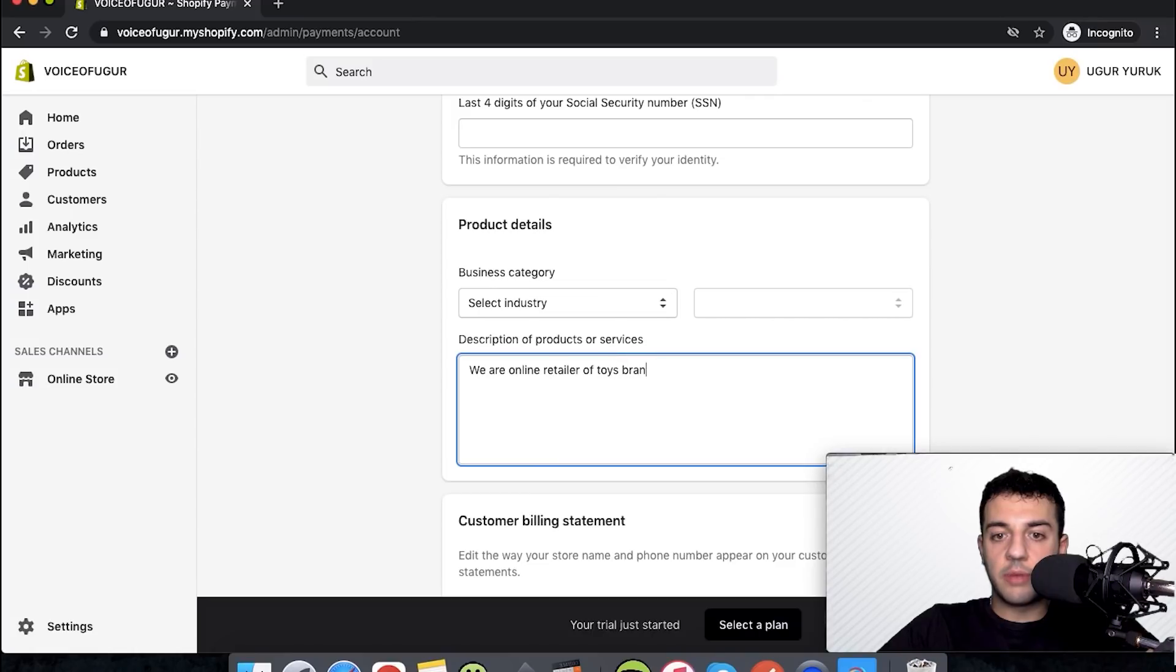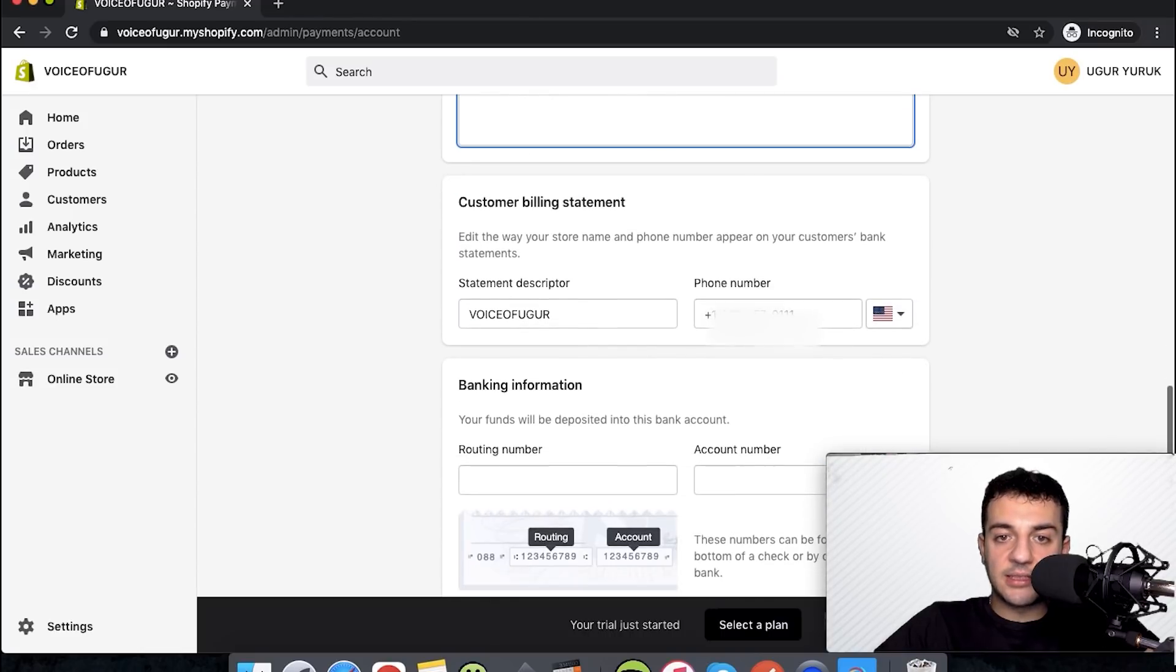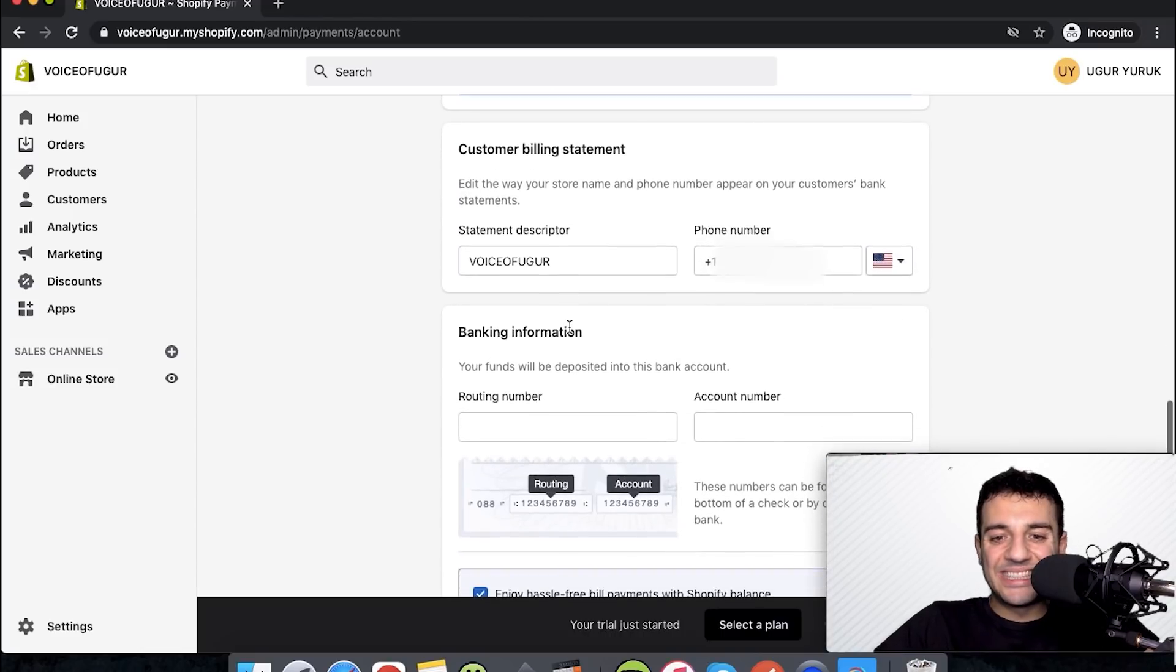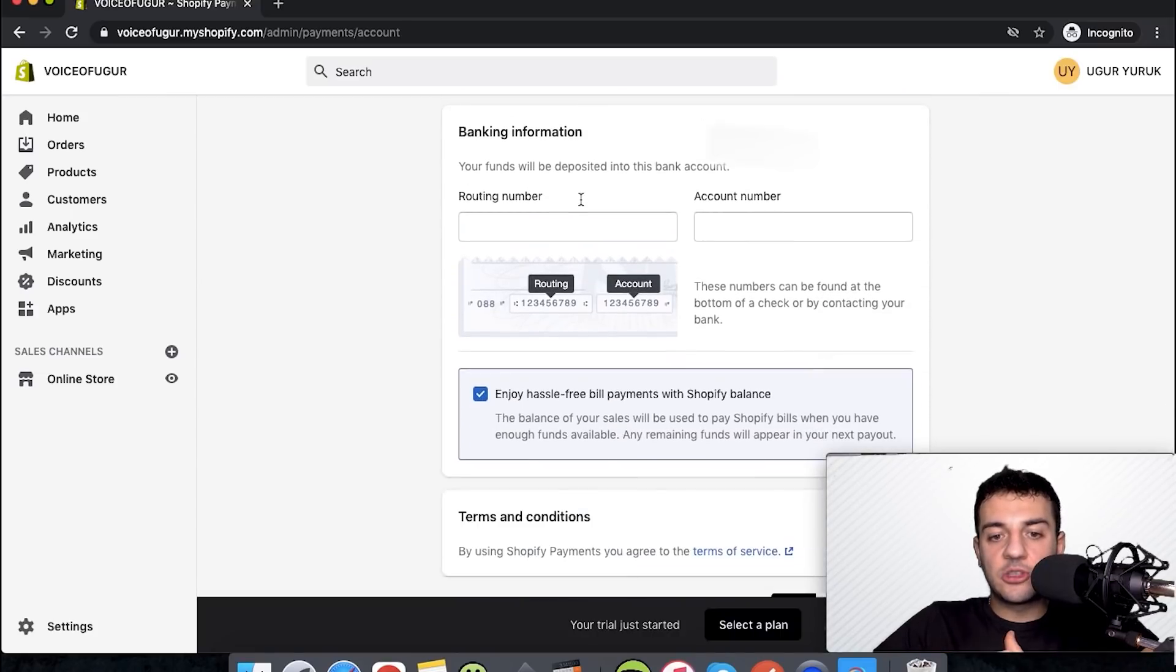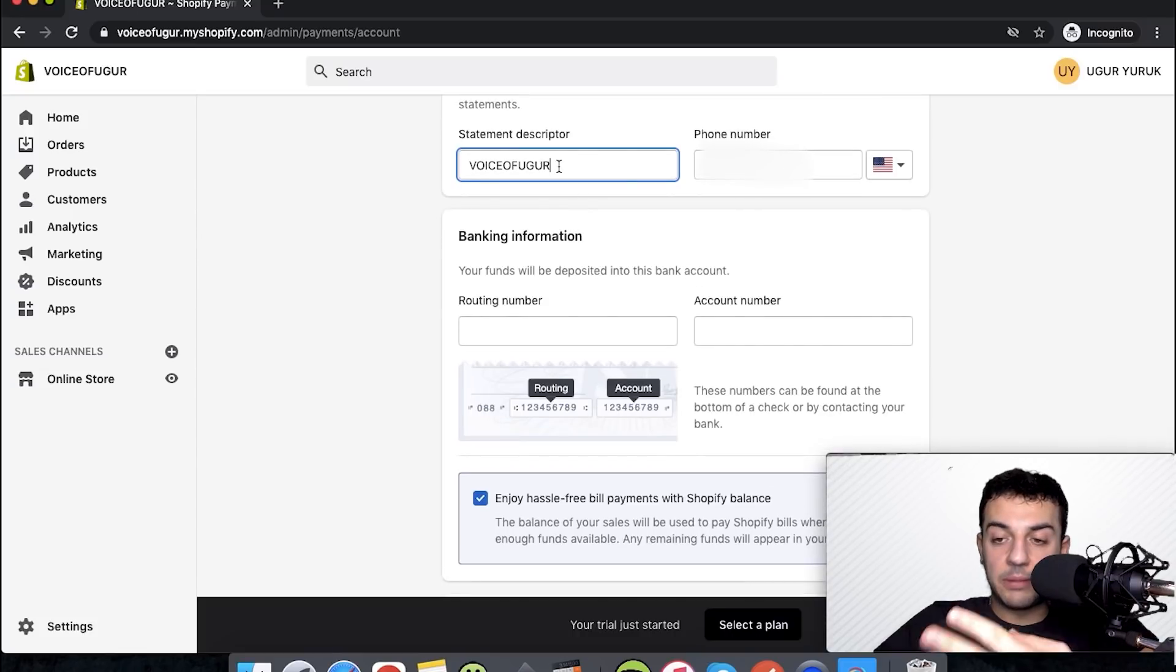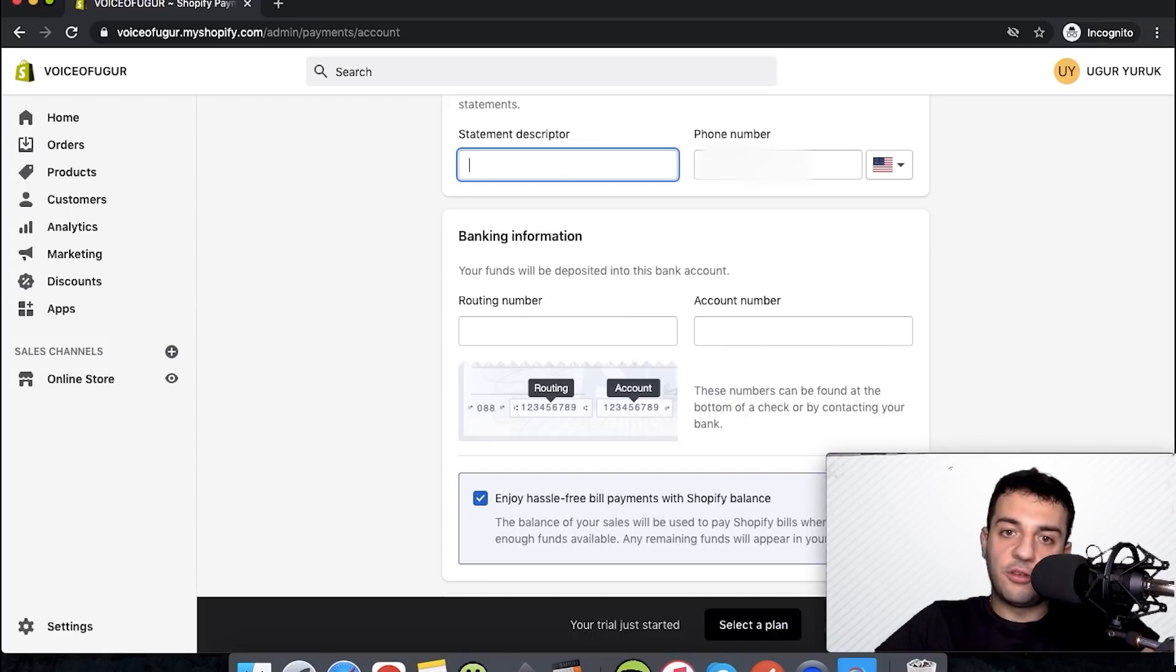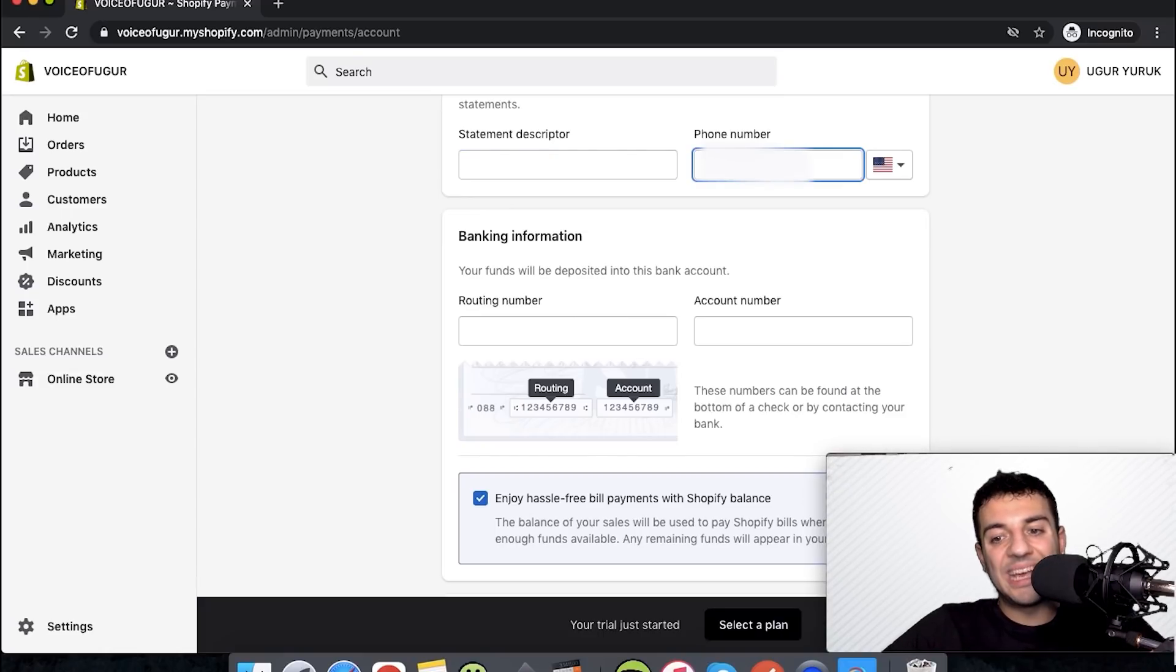For customer billing statement, this is on the credit card statement the way that it's going to be shown. If you applied with your company, definitely put your company name here. If you're an individual, you can put your store name. For the phone number, I wouldn't recommend putting a personal phone number.